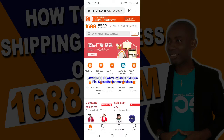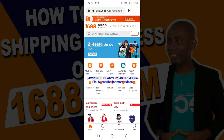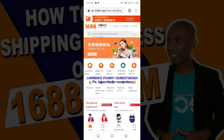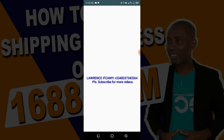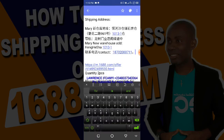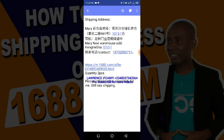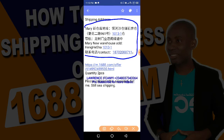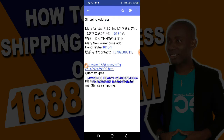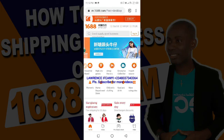Before then, let me show you — I have this address sent to me by a client I want to help buy. She sent me this address; this is the Chinese shipping agent's address she wants to use. I'll be using this address to show you everything practically. First of all, I need to log in to my 1688 account.